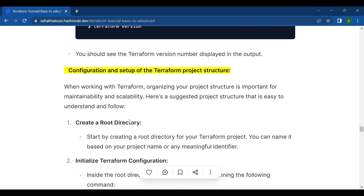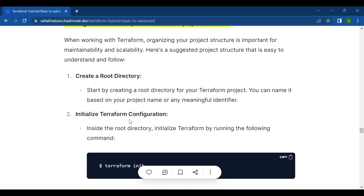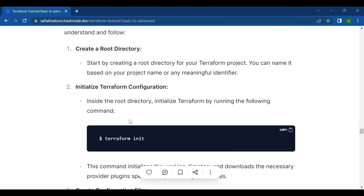The first step is to create a root directory. Start by creating a root directory for your Terraform project — you can name it based on your project name or any meaningful identifier. The second step is to initialize Terraform configuration inside the root directory by running terraform init, which downloads the necessary provider plugins.